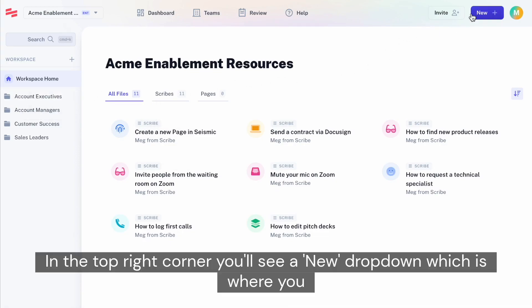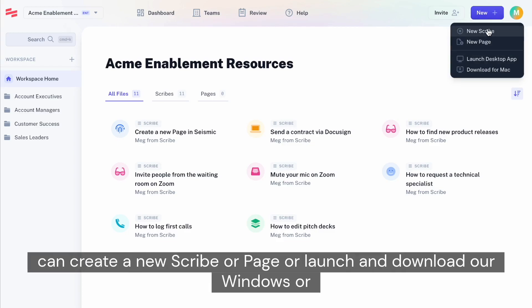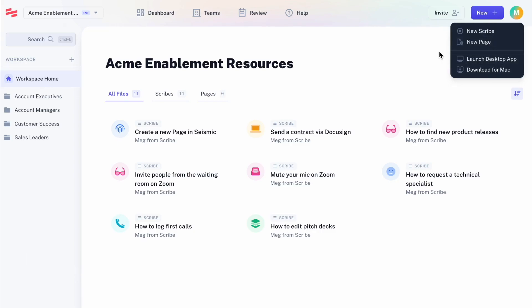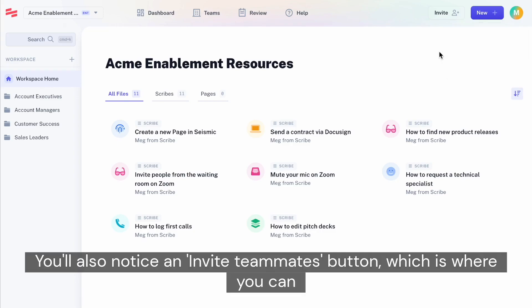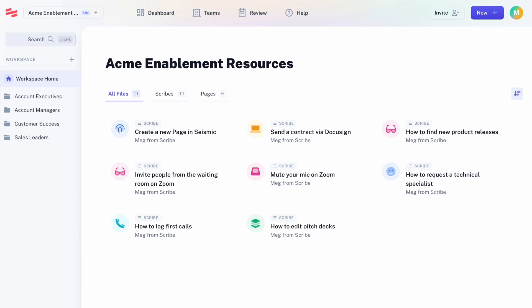In the top right corner, you'll see a new dropdown, which is where you can create a new scribe or page, or launch and download our Windows or Mac desktop apps. You'll also notice an invite teammates button, which is where you can easily invite your colleagues to your Scribe team.